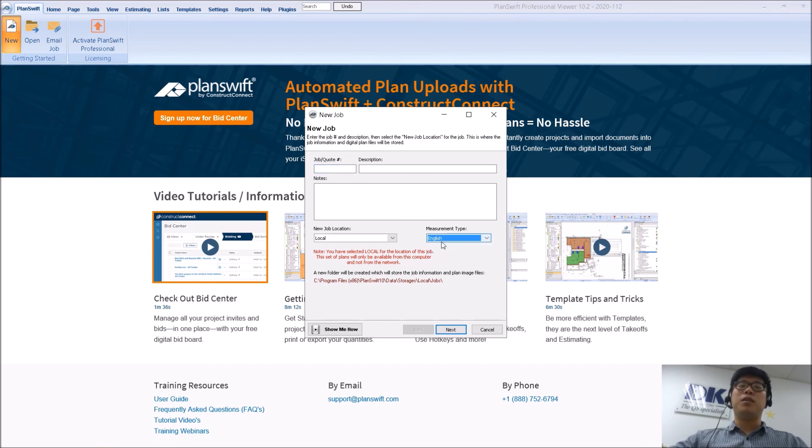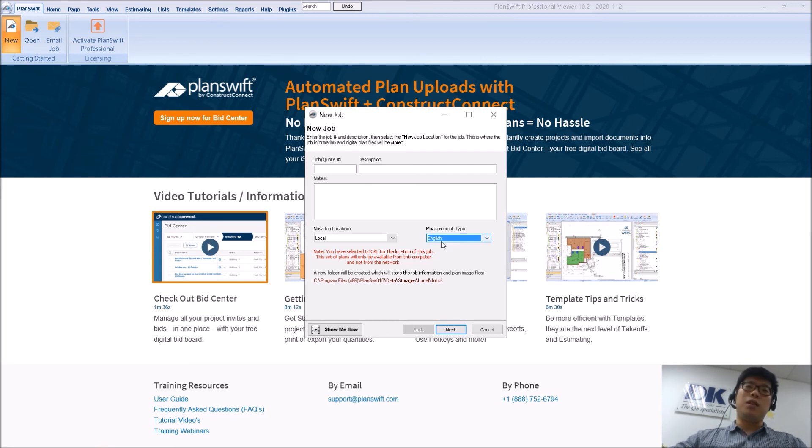So I hope that has helped you out especially with your installation of PlanSwift on your existing and your new computers. Thank you.